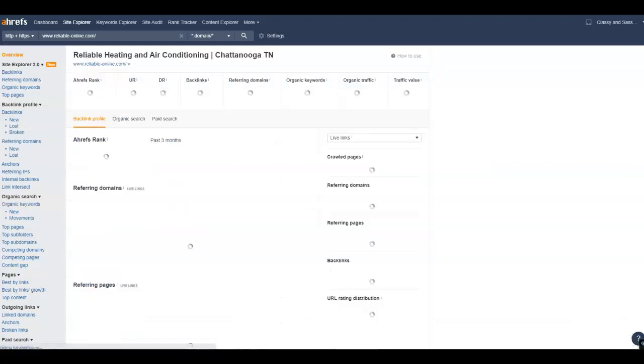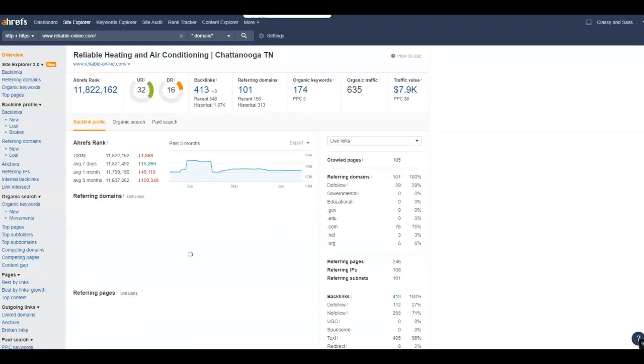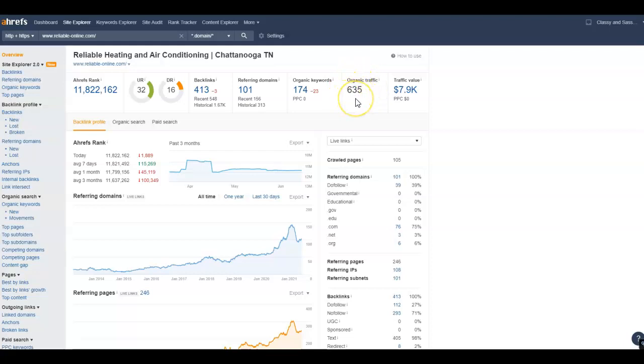And let me show you. So with the organic keywords that people are searching for, it's driving this particular customer 635 people to their website a month. If they only close 10% of that, that's still 63 customers that they've received in one month.